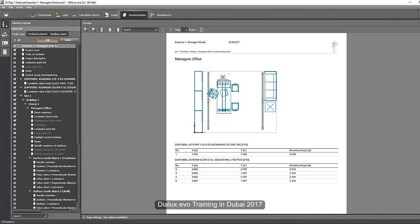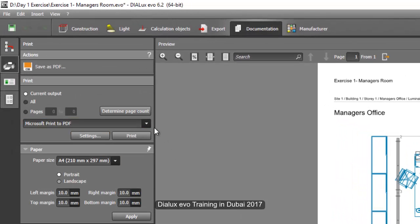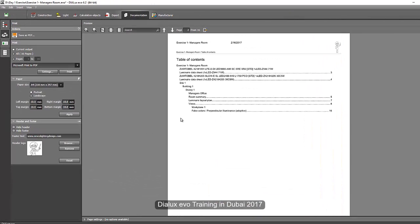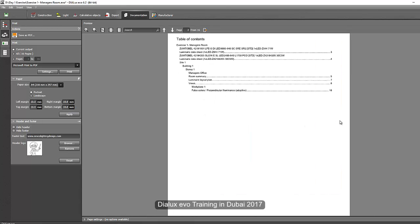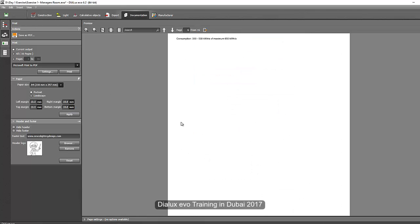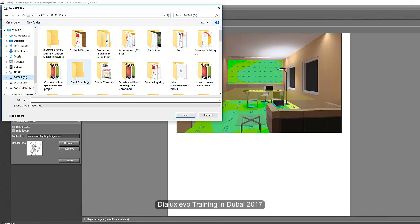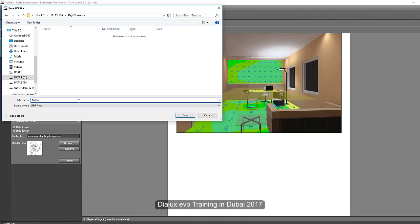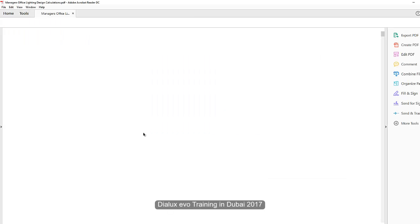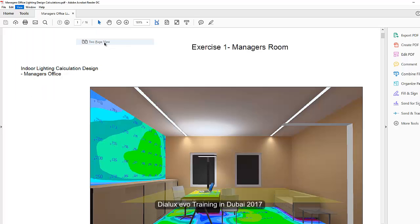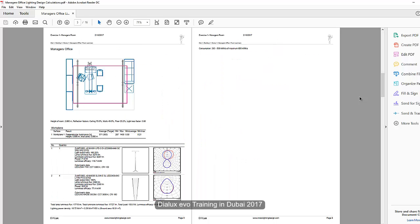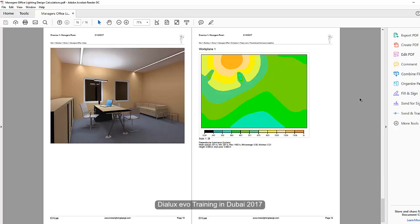If you want to add more, go to edit and add other sheets or pages. After that, go to the print tab and determine the page count. It will generate all the pages. Now you can see the table of contents has all this information, and everything is ready. Once you've reviewed it, you're ready to save it. Save as PDF — label it, for example, as 'Manager's Office Lighting Design Calculations', then save. Open it to review. Go to view, page display, page view, and now you will see a gorgeous lighting design calculation report to present to your client.